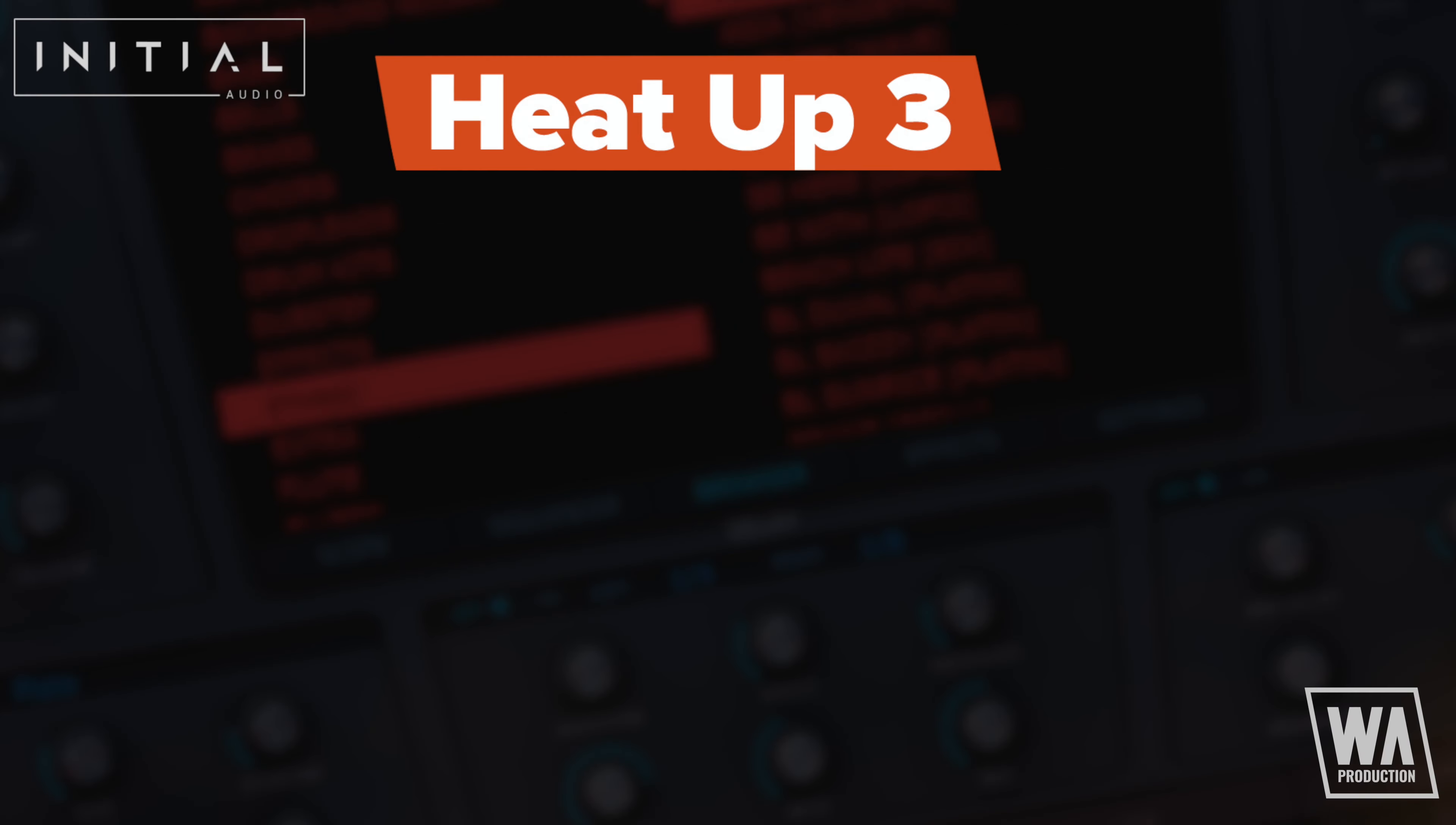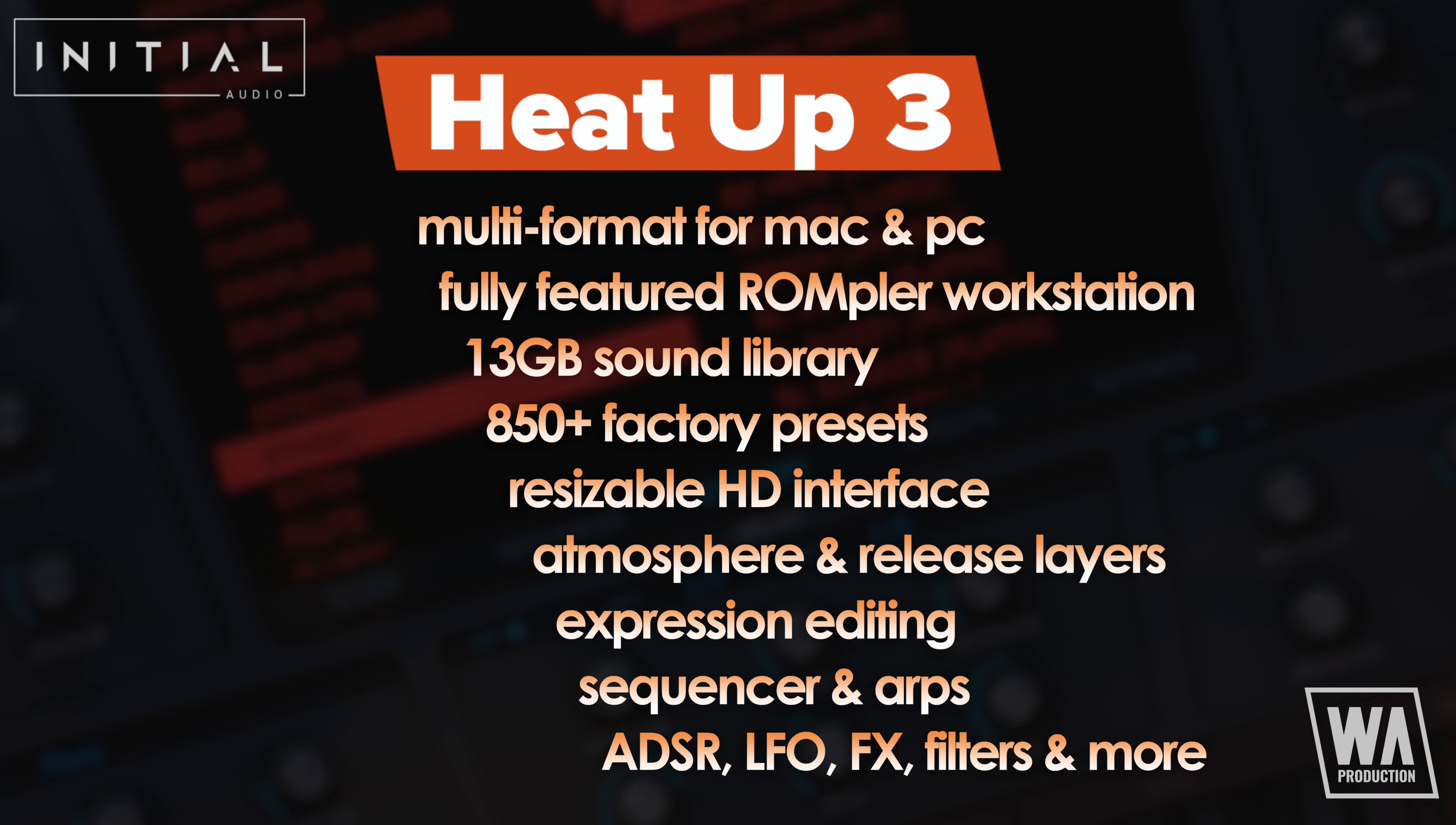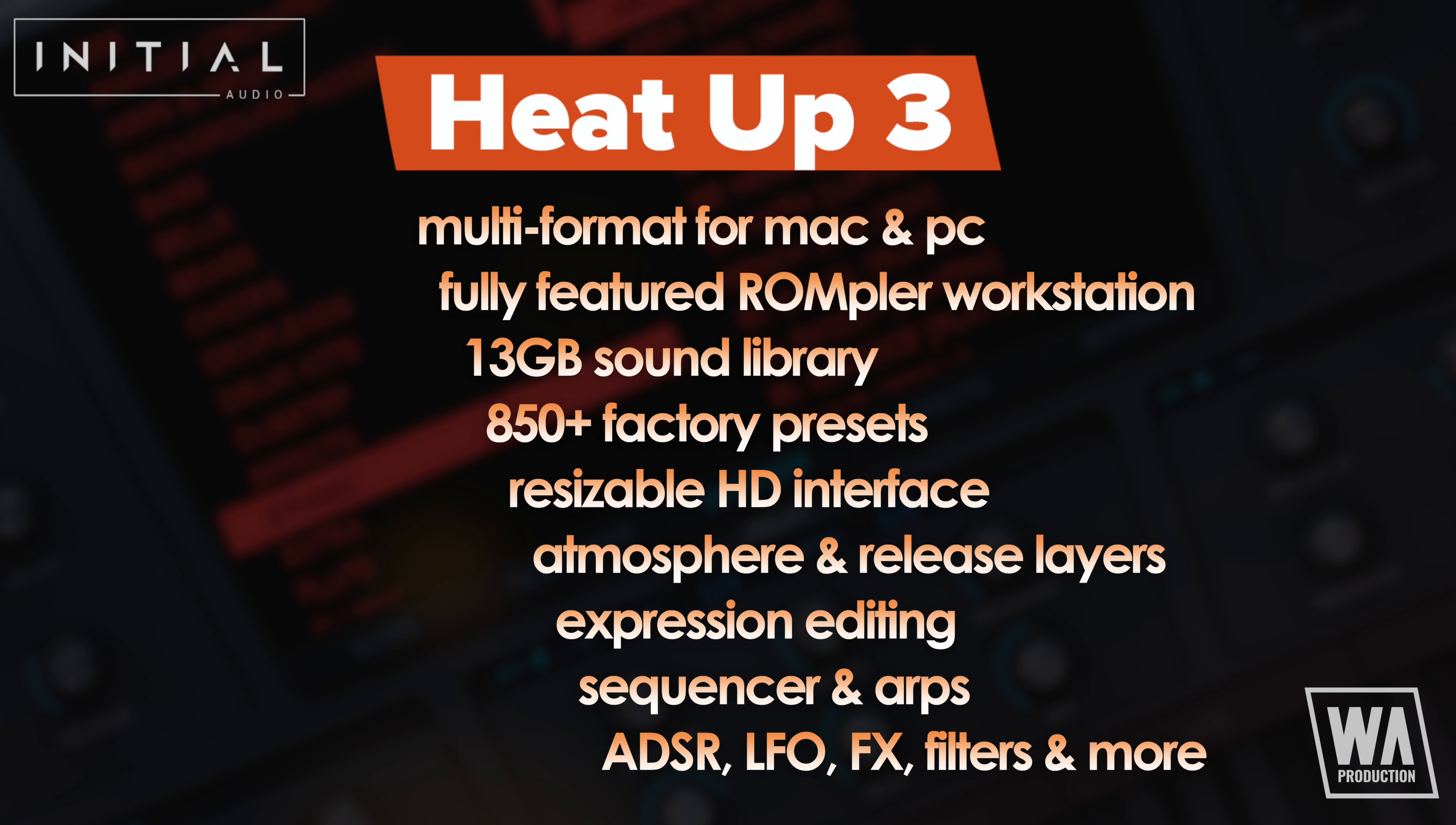Running in all major plugin formats for Mac and PC, HeatUp 3 features hundreds of sounds, all housed within a fully resizable and re-skinnable HD interface. Expression, ADSR, LFOs, filter, effects, atmosphere and release sample layers. There are even built-in ARP and step sequences for creating your own riffs. This is an incredibly capable engine with inspiring sounds. So let's dive in.